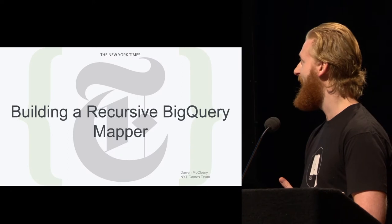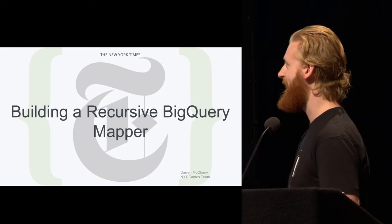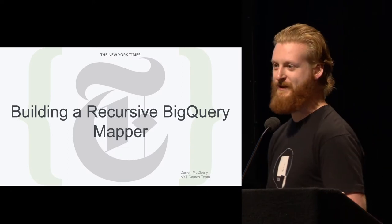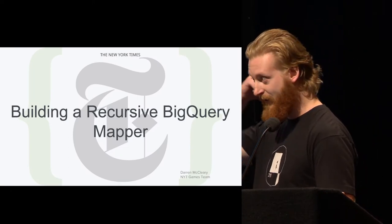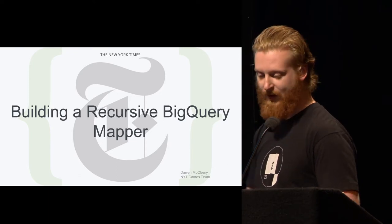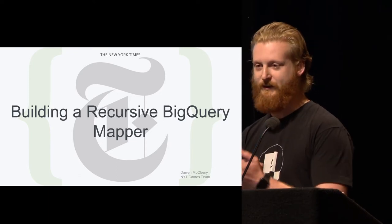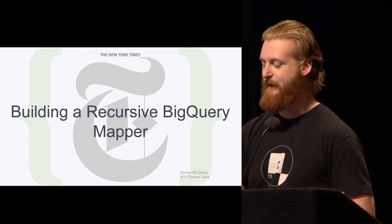So I am not a crossword editor, I'm a games platform engineer here at the Times. And this is a talk about how we built a recursive BigQuery mapper to move our data around in GCP.